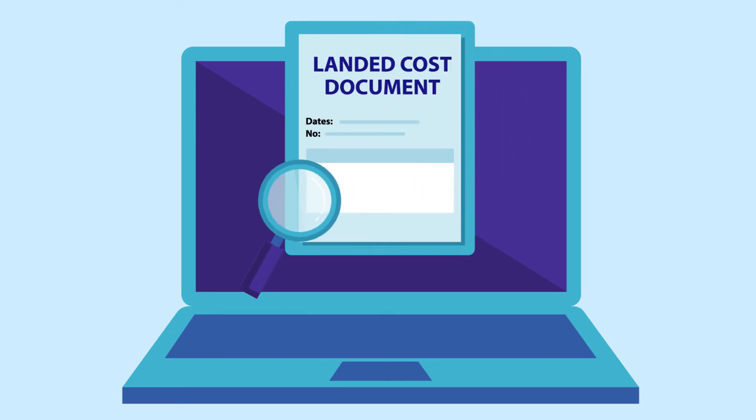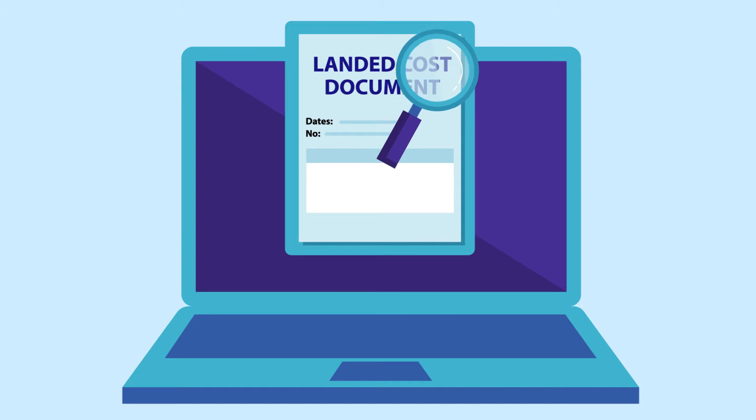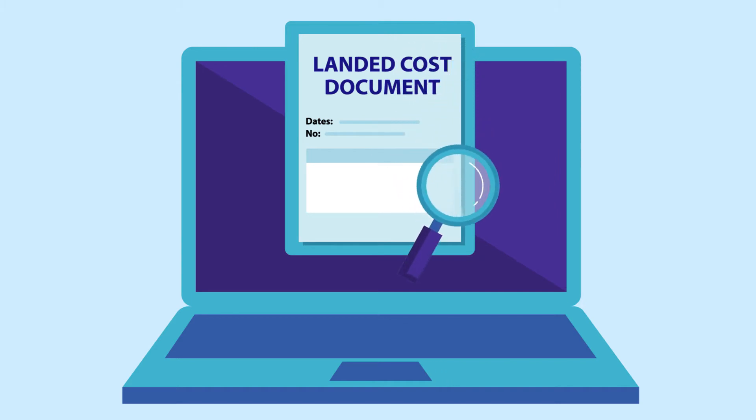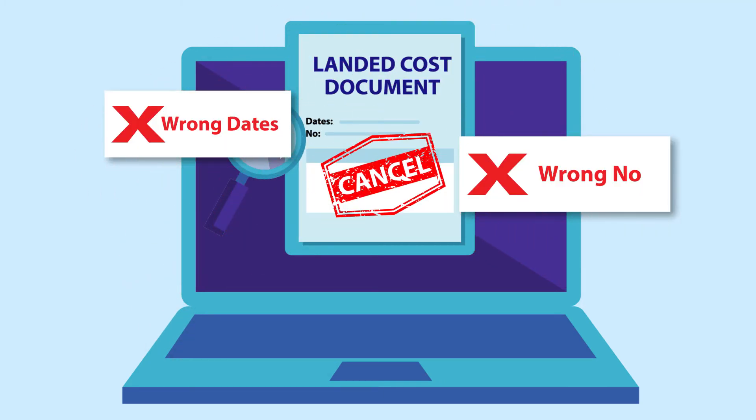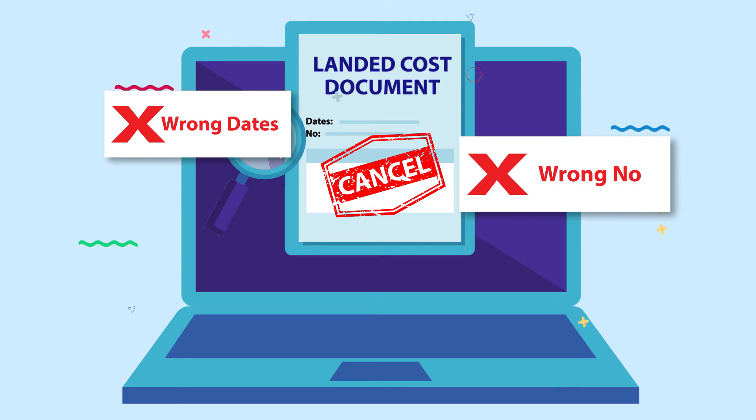Since in SAP Business One you can't cancel landed cost document and users often make mistakes when creating landed cost documents such as wrong dates, wrong numbers, and so on.